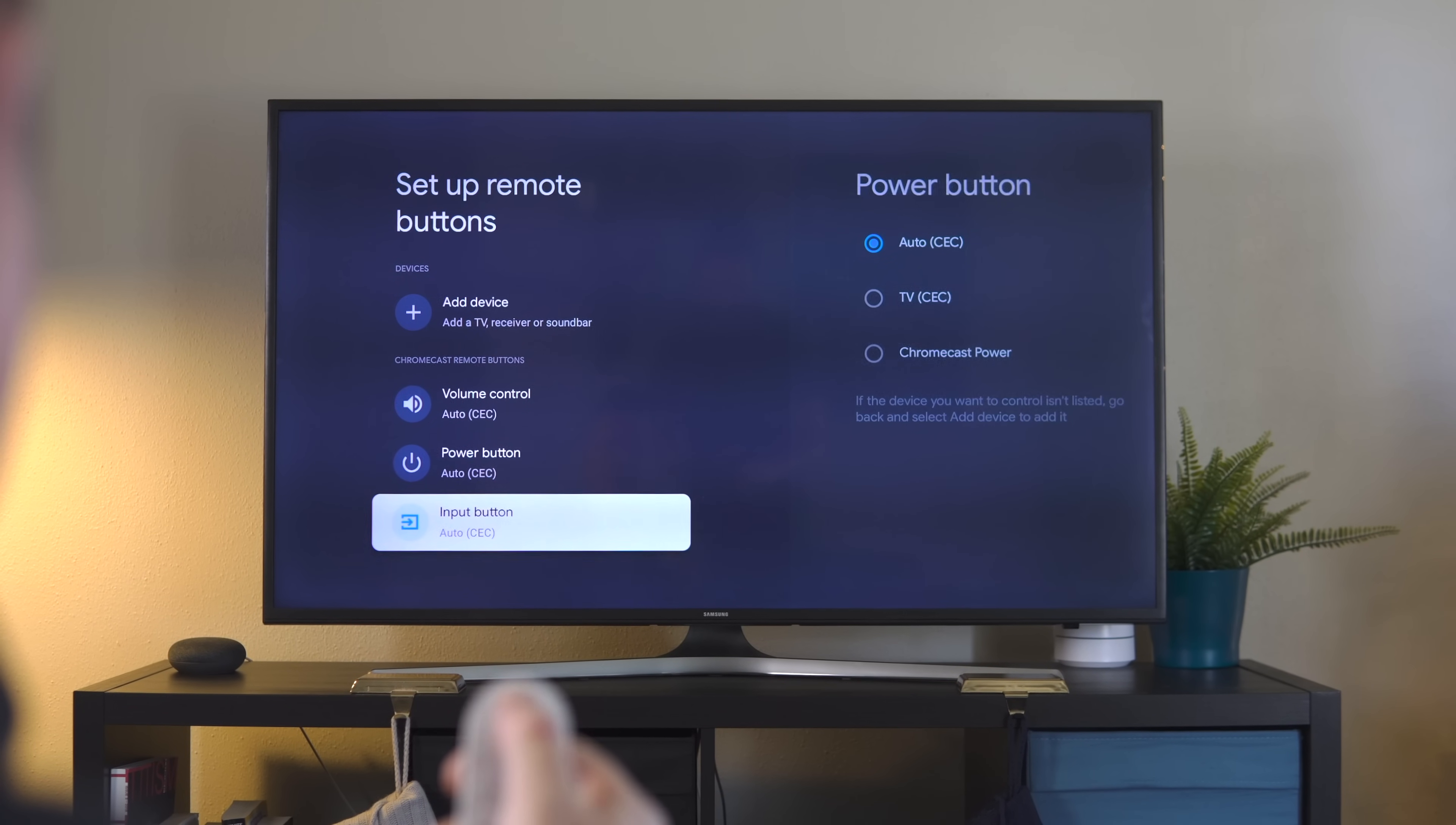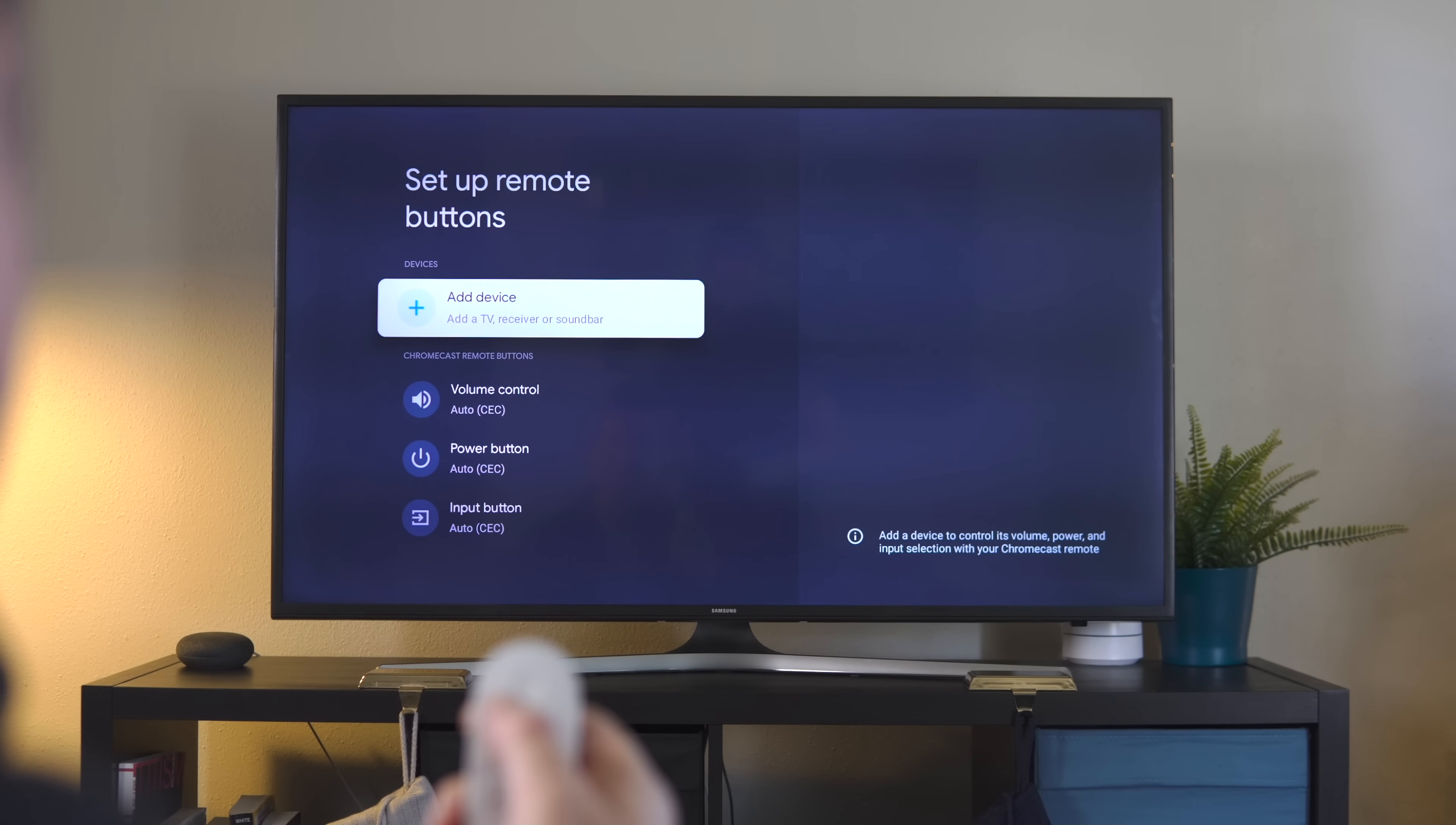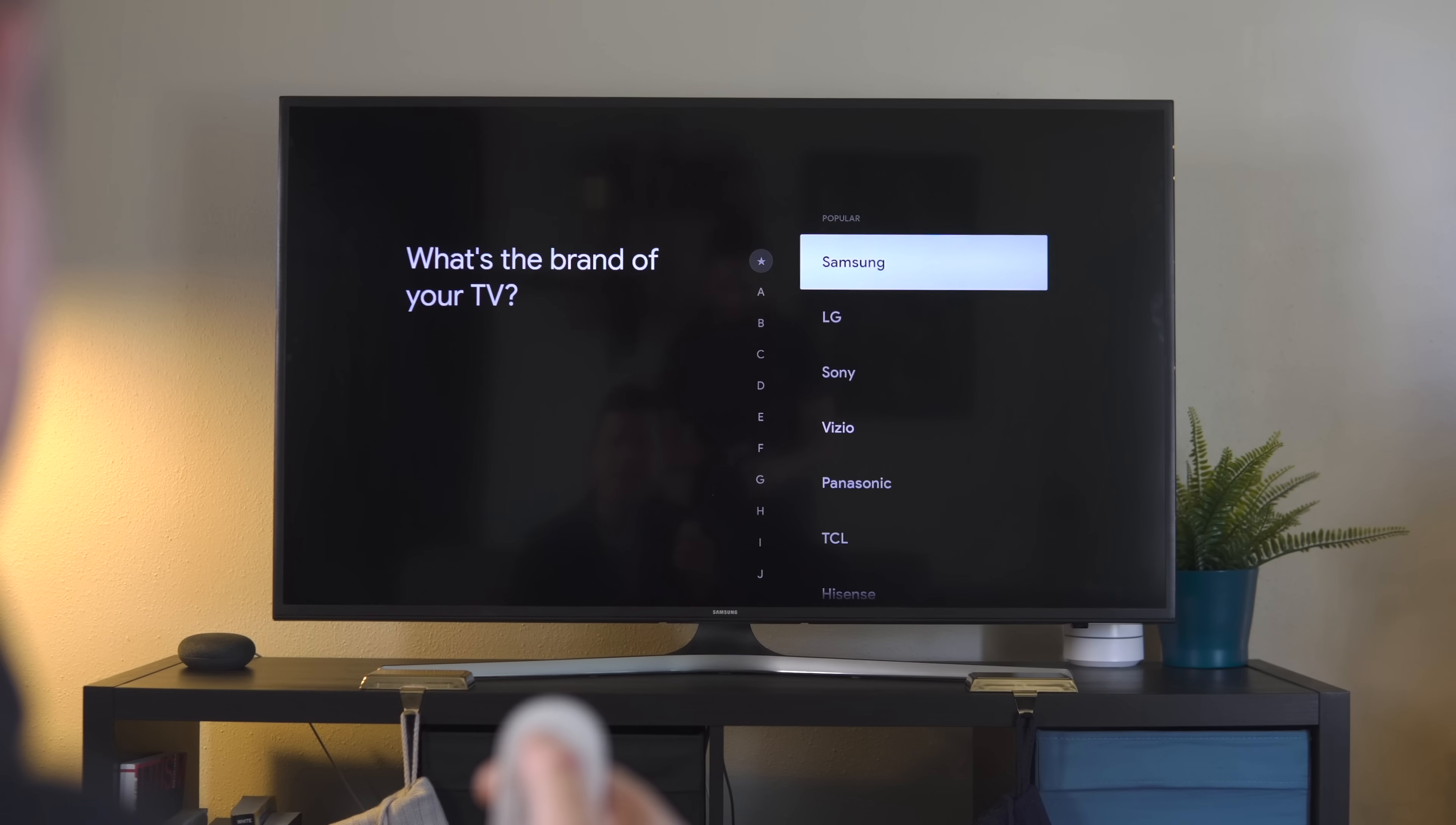Now you'll see a couple controls down here at the bottom with CEC. You can use that if your TV supports CEC, though you'll have to go through some setup on your television. But because this has an IR blaster, we highly recommend going with this route instead. You can also do AV receivers and soundbars, but for today, we're dealing with the television setup.